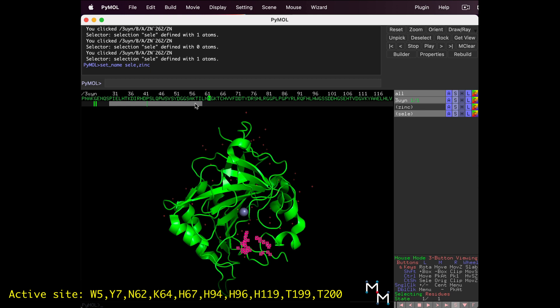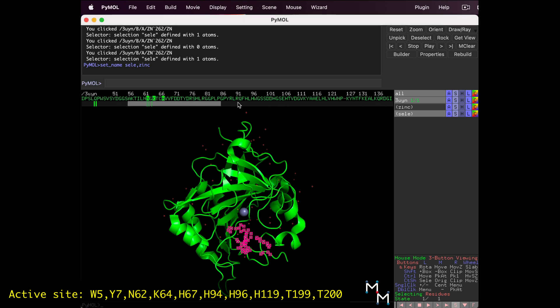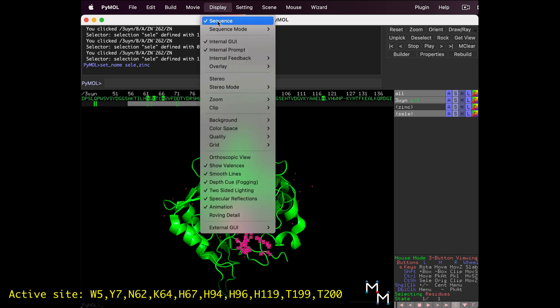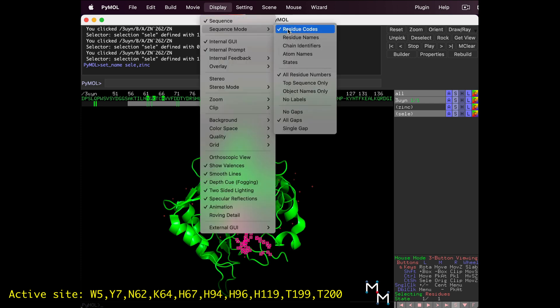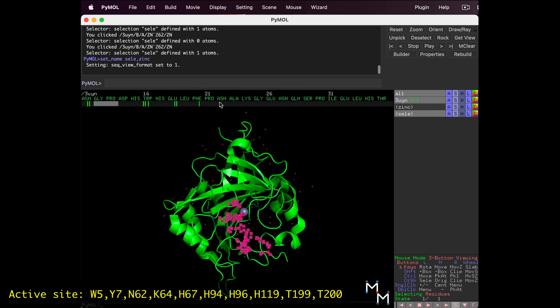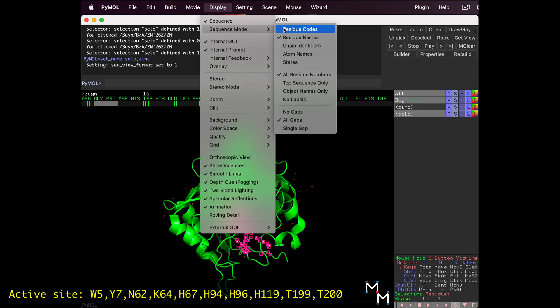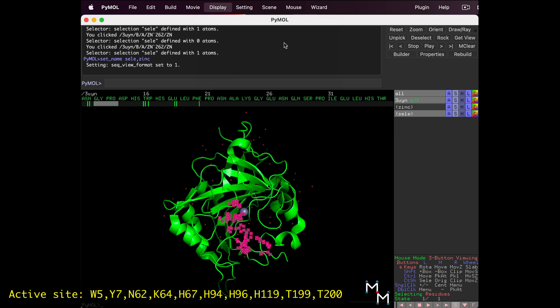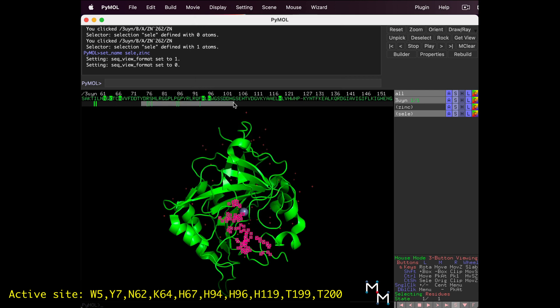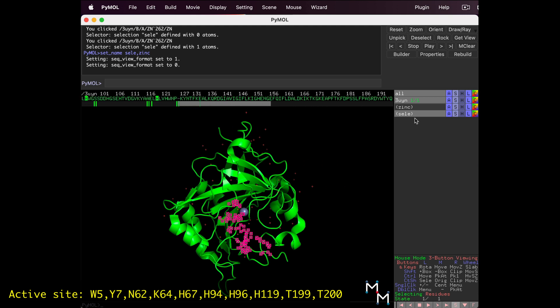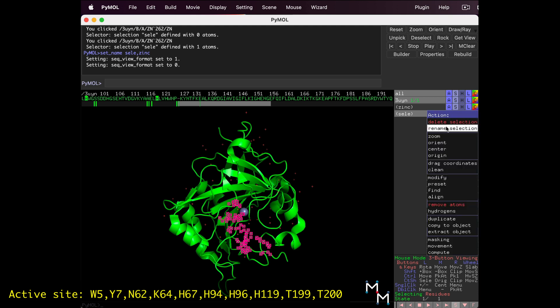K64 next, then H67. Now H94. 91, 2, 3, 4. Next up is H96. And let's stop here at Histidine 119. If it makes it easier for you, you can use the Display drop-down menu to change the sequence mode to show three-letter codes. Now, I don't, because I like the way I can see breaks in the sequence with the one-letter codes to easily identify different protein chains and ligands. Notice in the object panel, the letters S-E-L-E have popped up again. Rename this to Active.